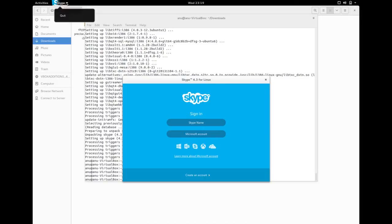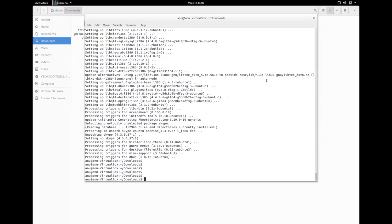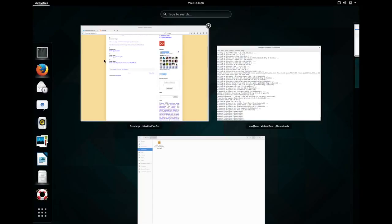So this way you can install Skype in any version of Ubuntu or any version of Debian distribution.